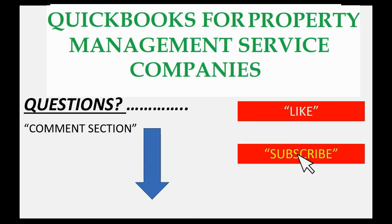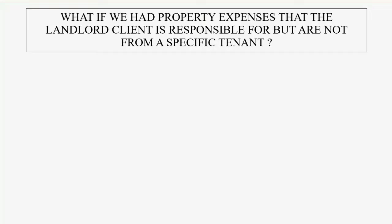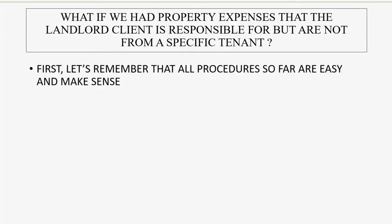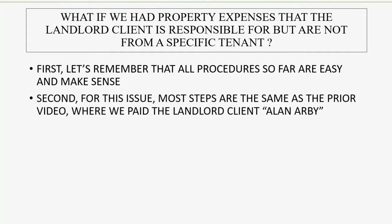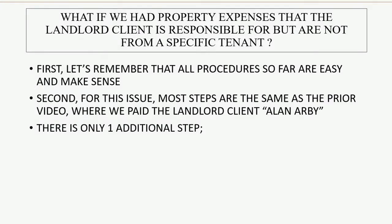What if we had property expenses that the landlord client is responsible for but are not from a specific tenant? Well, first let's remember that all the procedures so far in this Property Management QuickBooks course are easy and make sense. Secondly, for this issue, most steps are the exact same as they were in the prior video where we paid the landlord client, our good friend, Alan Arby. There is only one additional step if we have expenses that are related to the landlord and not a specific tenant.